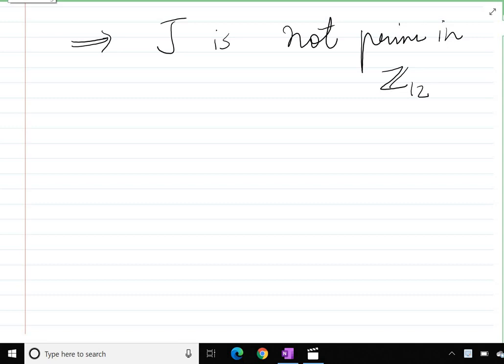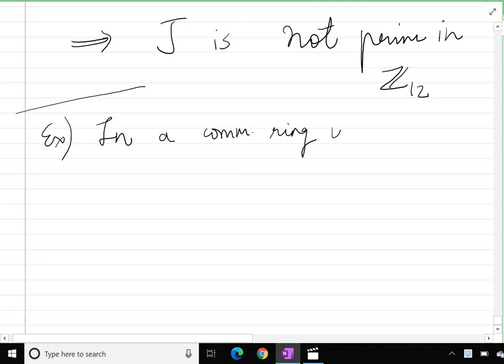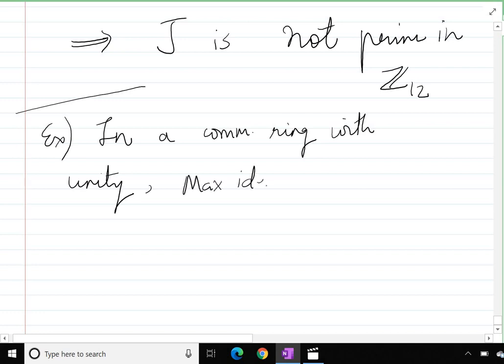Welcome everybody. We will start with the next lecture on ideals. We have been discussing prime ideals and maximal ideals since the last lectures. Now let us try to move ahead and see the connection between them. Let me write it up as an exercise: in a commutative ring with unity, every maximal ideal is a prime ideal.